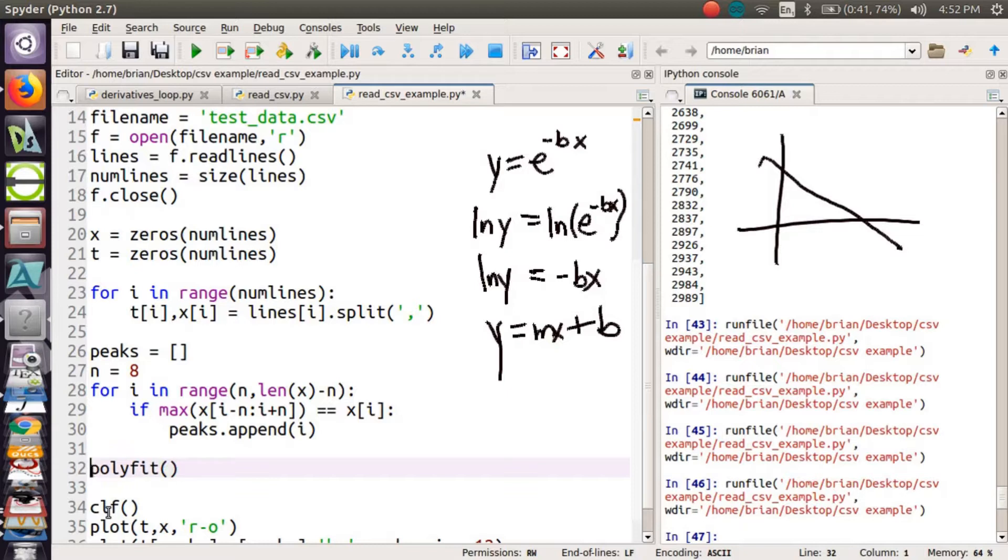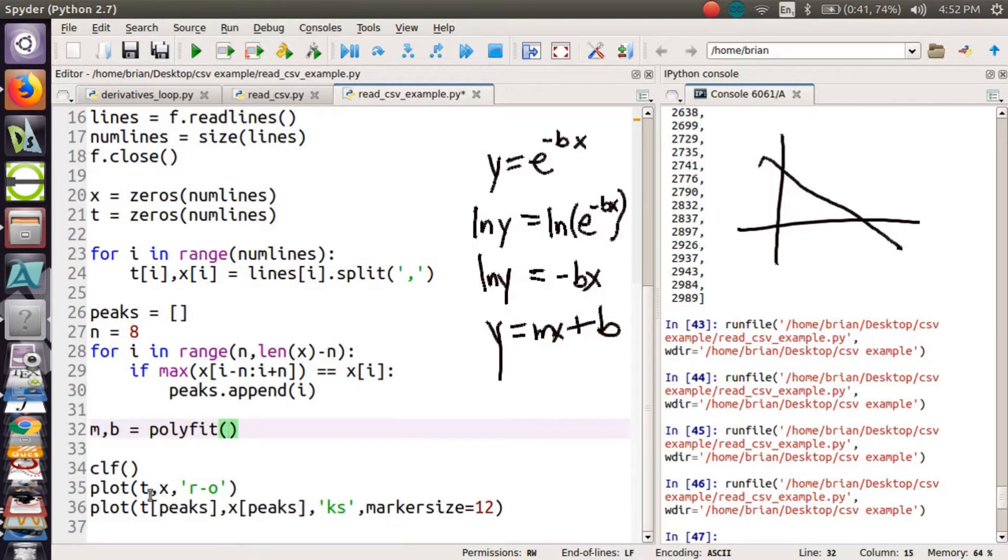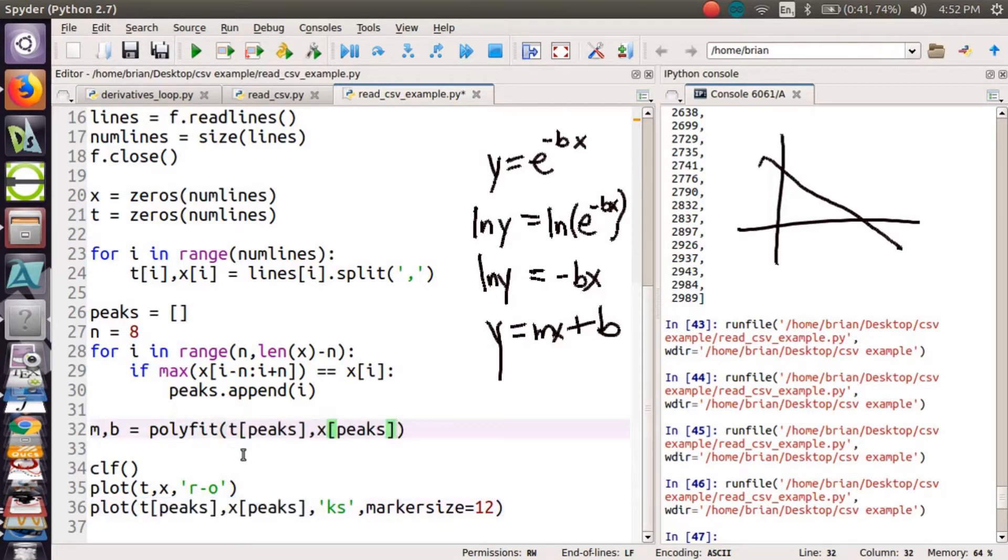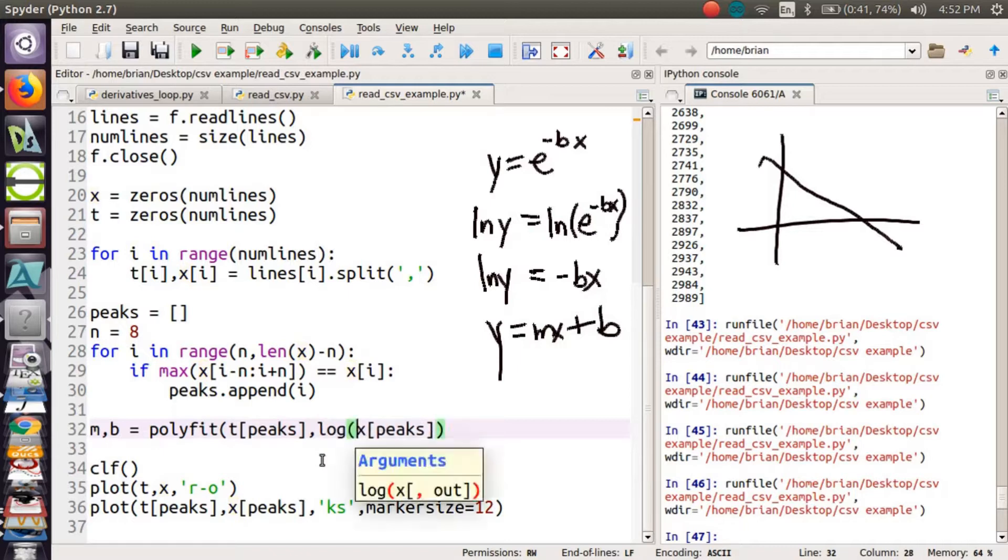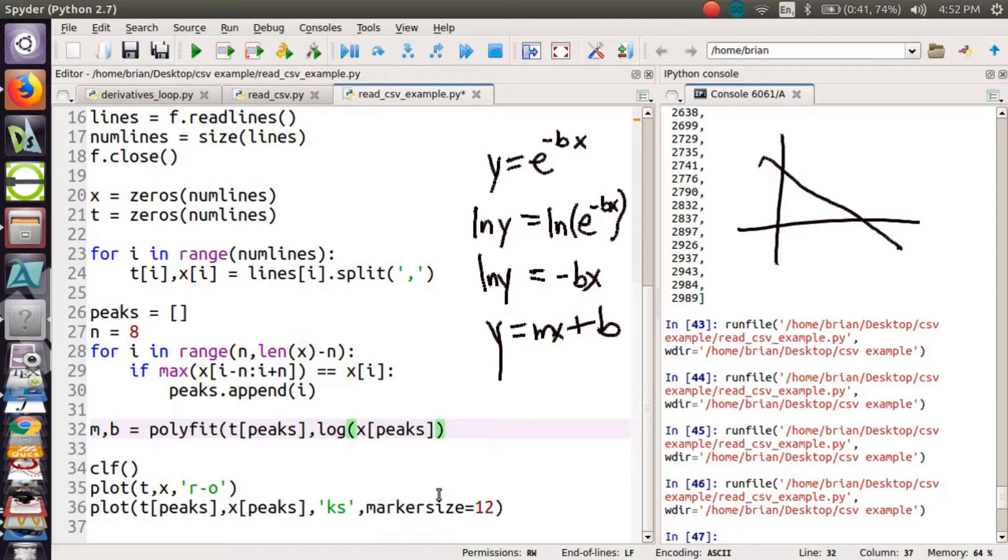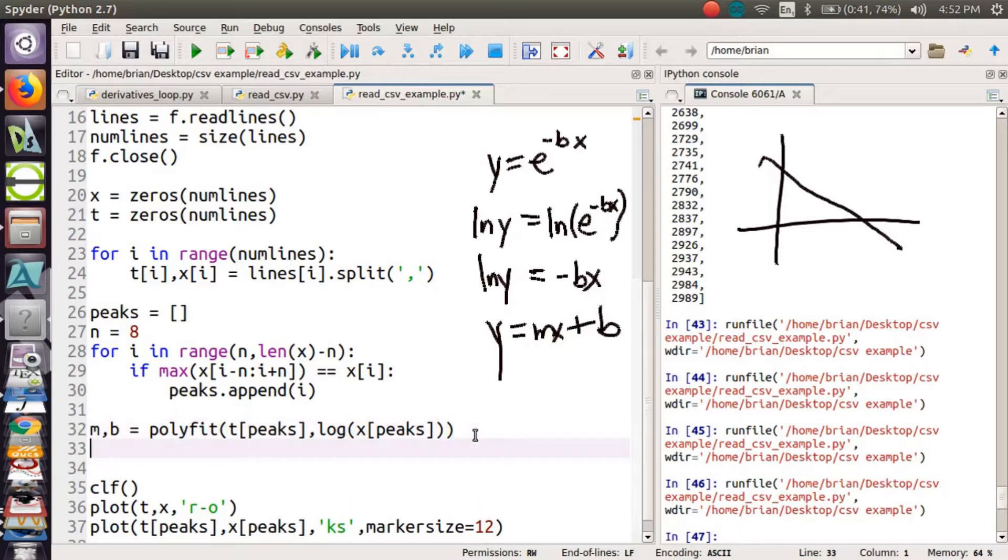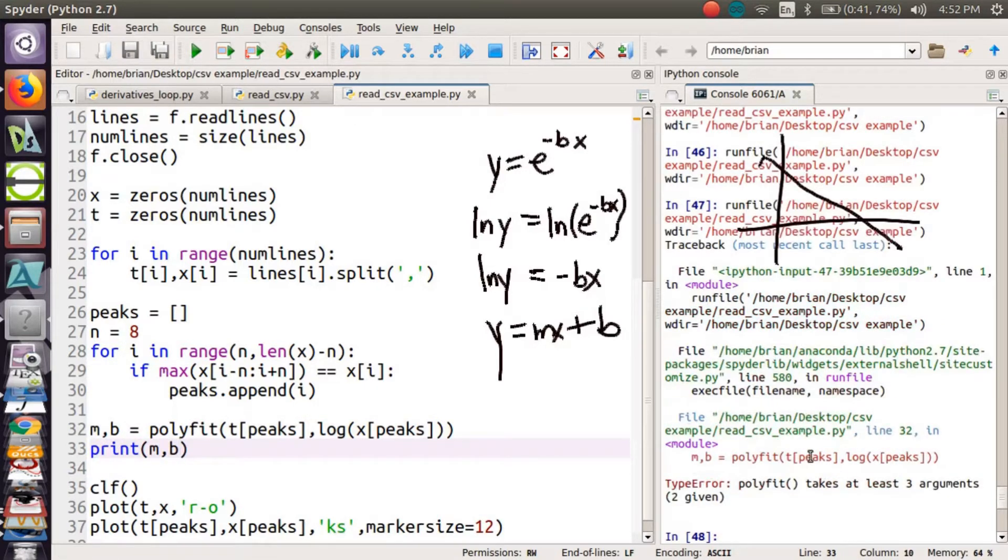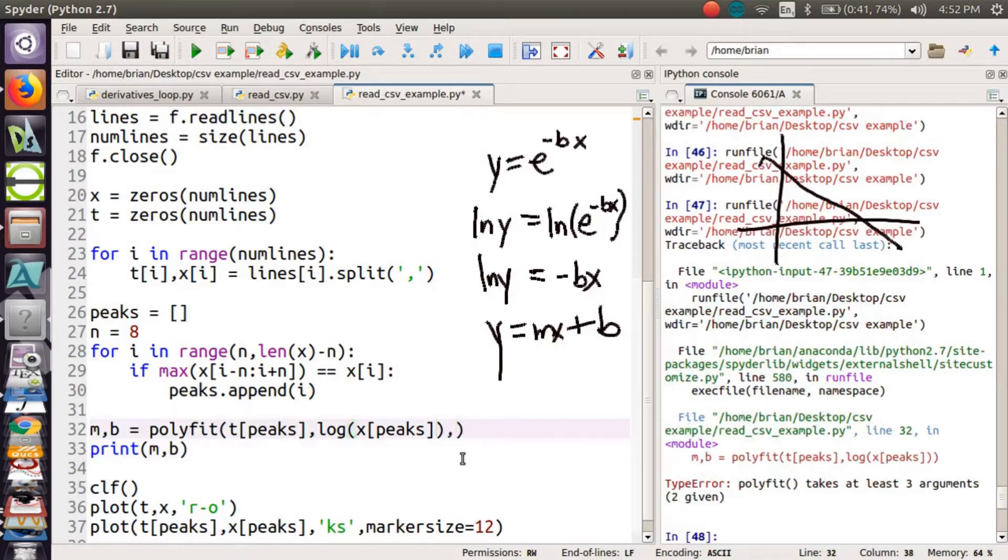Let's take a look at how that works. Since the outputs will be m and b, I can say m comma b equals polyfit of what am I fitting? I'm fitting not t and x, but t of peaks and x of peaks. We're only fitting those points. And in fact, we're not fitting just those points. We're fitting the log of x of peaks. Let's make sure our parentheses match. Green highlighting here is showing me I've closed those parentheses, and now I've closed the outer parentheses. Let's print m and b just to see what we find. Polyfit takes 3 arguments. What did I forget? I forgot that I want a linear function. 1.